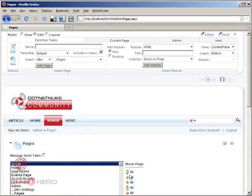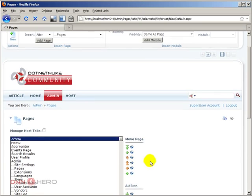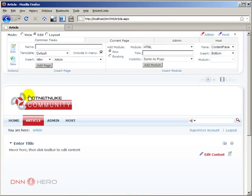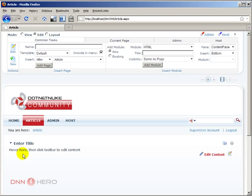I'm just going to reposition that after Home. So here's my article page. That default template that I selected — which was the default selection — what that template comes with is basically a Text/HTML module that comes by default inside the container, the content pane. So this is basically what the default template brings to us out of the box.